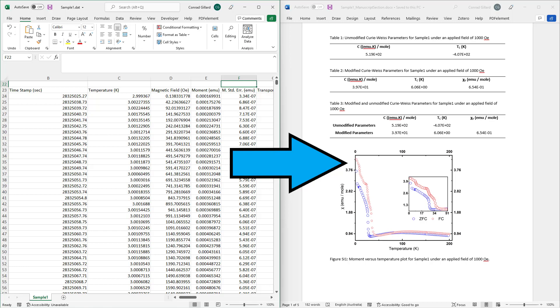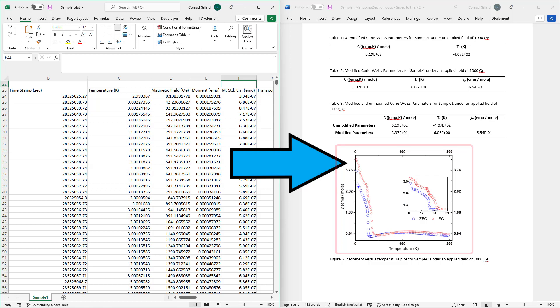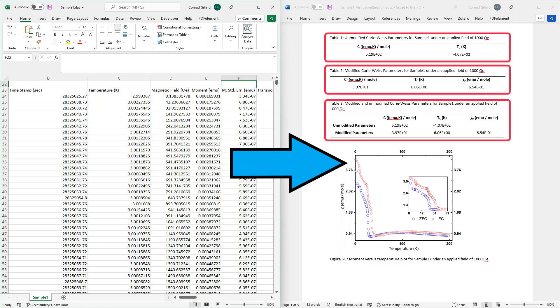The program analyzes QuantumDesign.dat files and generates several outputs, including a Word document containing origin plots of the data and Curie-Weiss fits and tables of Curie-Weiss parameters. This video will first show a demonstration of the program, followed by a tutorial on its usage.